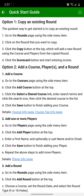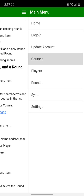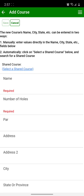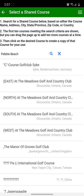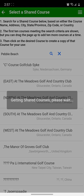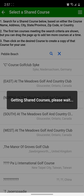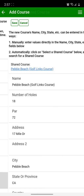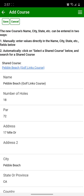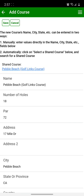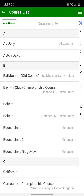Click on the side menu to open the Courses page, then click the Add Course button, then click the Select a Shared Course link, enter a search term, and click the Search icon. Once the list of search results comes up, click on the course that you want to create a local copy of. You can change values of that course, or just click Save, and then you have a local copy of Pebble Beach on your device.